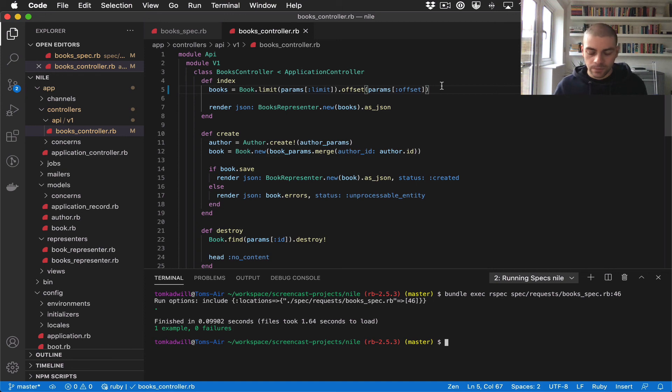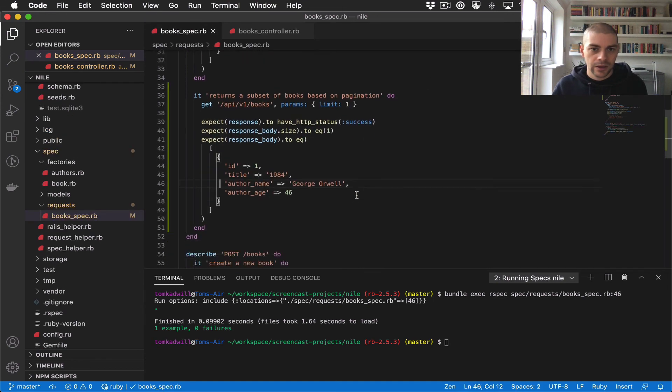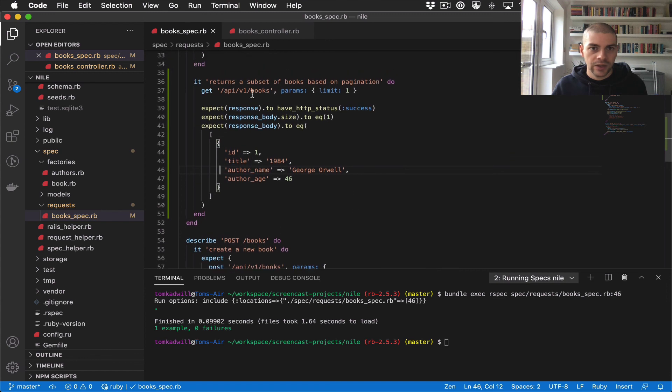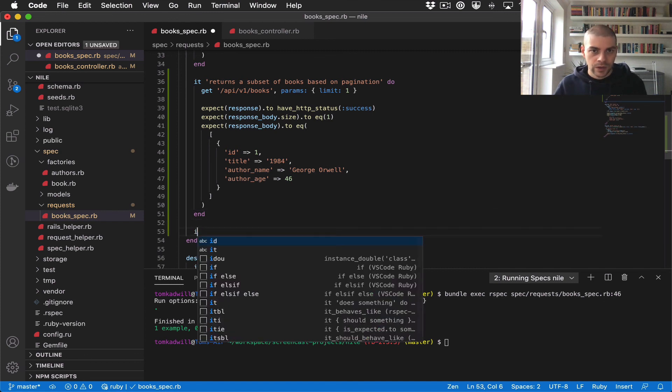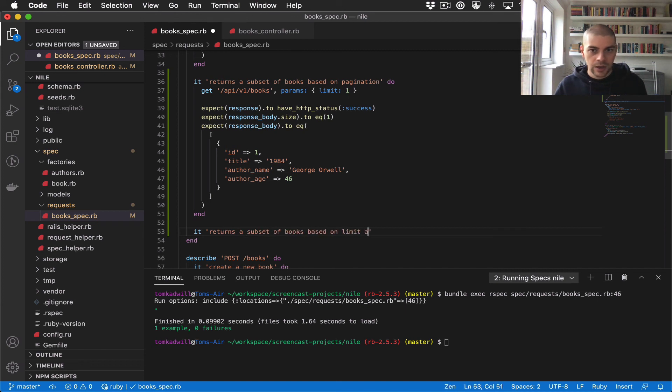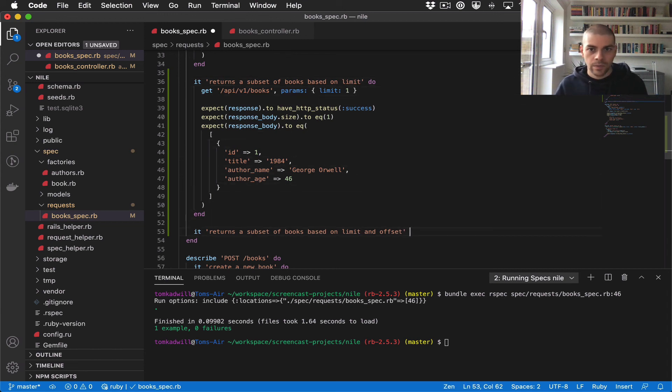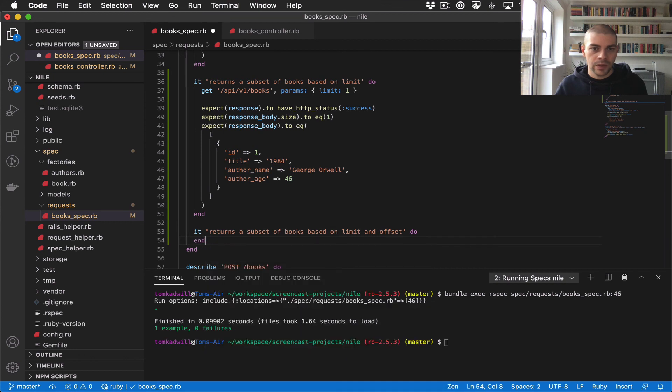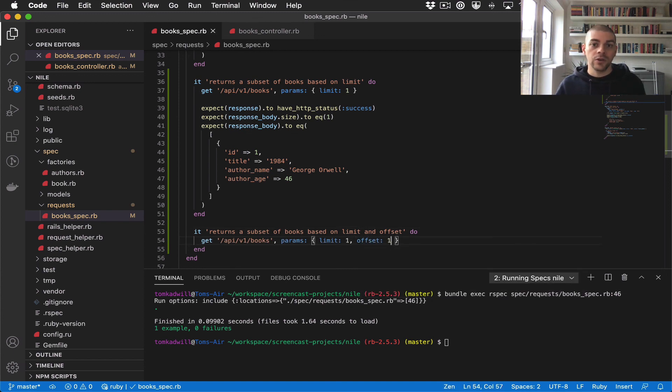Let's also add a test for offset. We have one here for returns a subset of books based on pagination. Let's say it returns a subset of books based on limit and offset. I'll change this to just be based on limit. We'll do the same request, only now we'll also give it an offset of one.